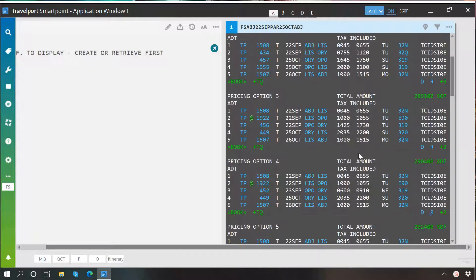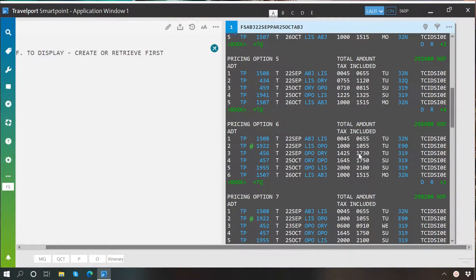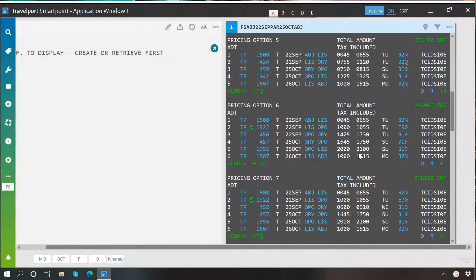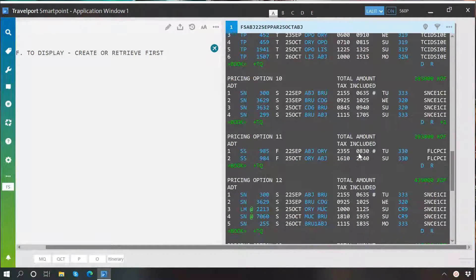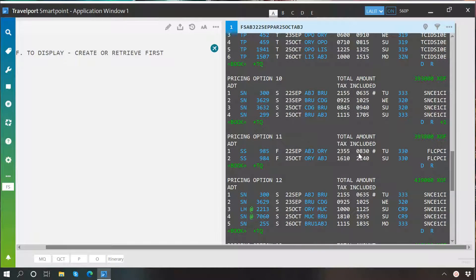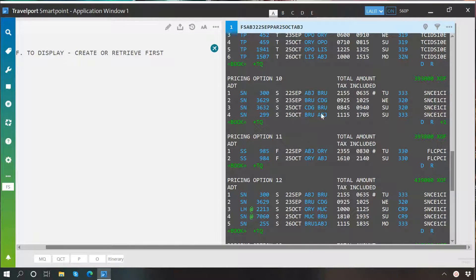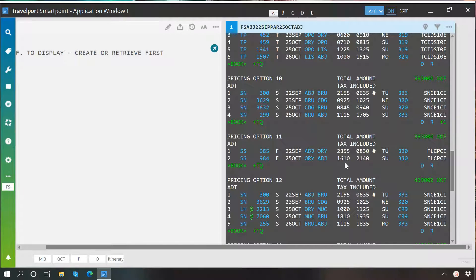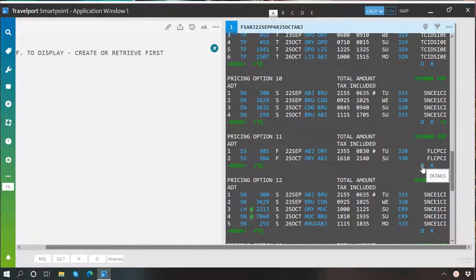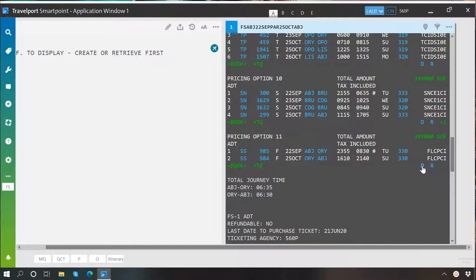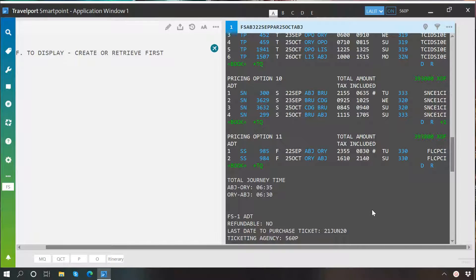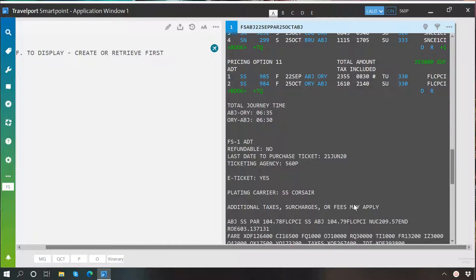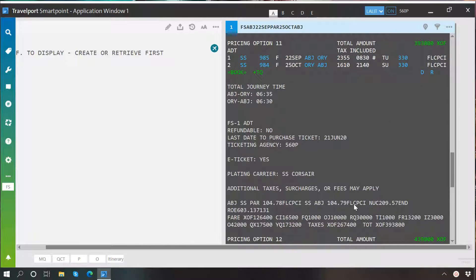You may see the results in ascending order as per price. You may click on airline code or city code or equipment code to see their names. Below each pricing, you can see this D which means details.